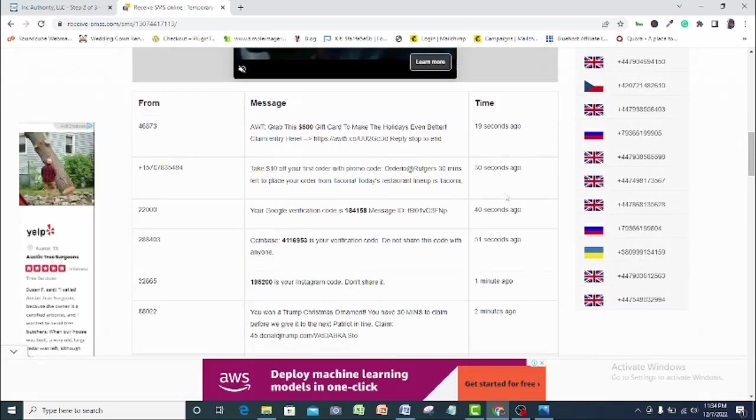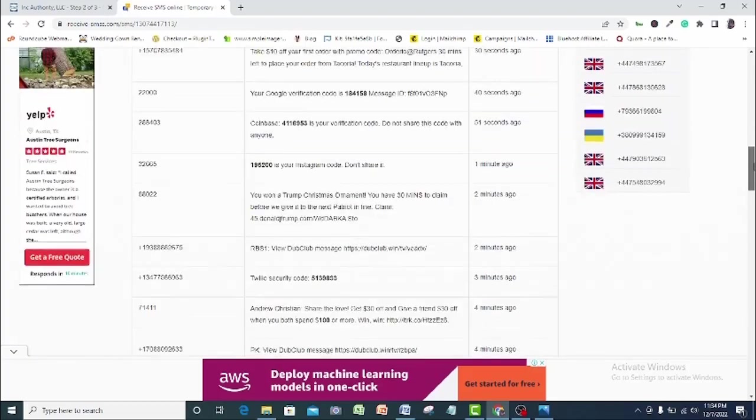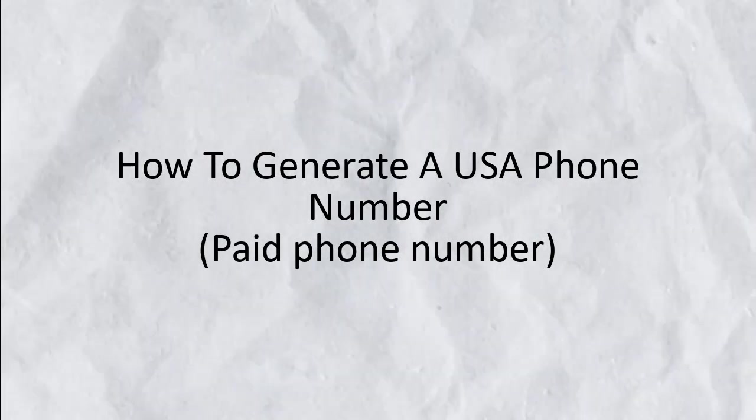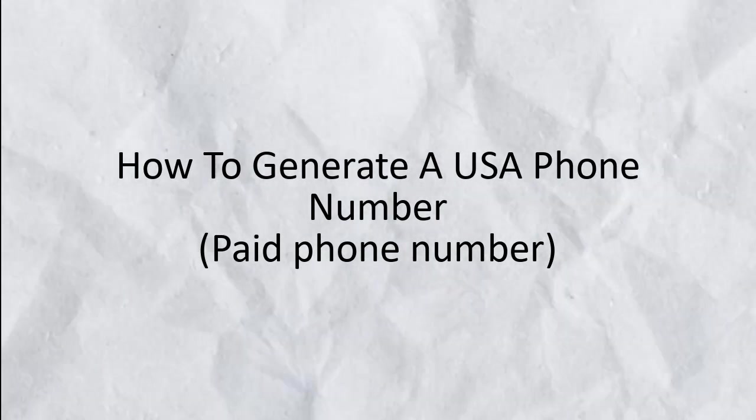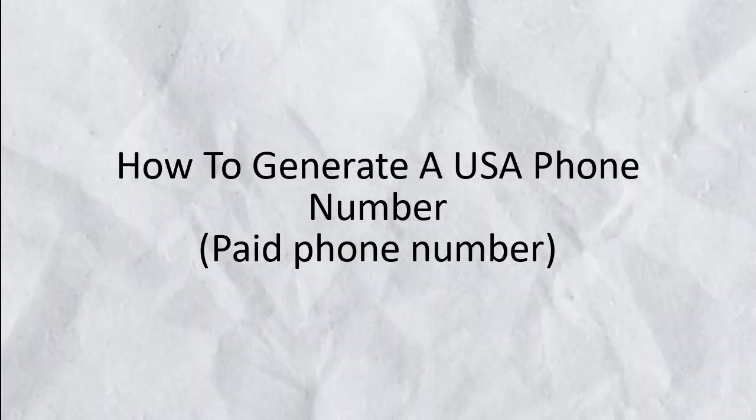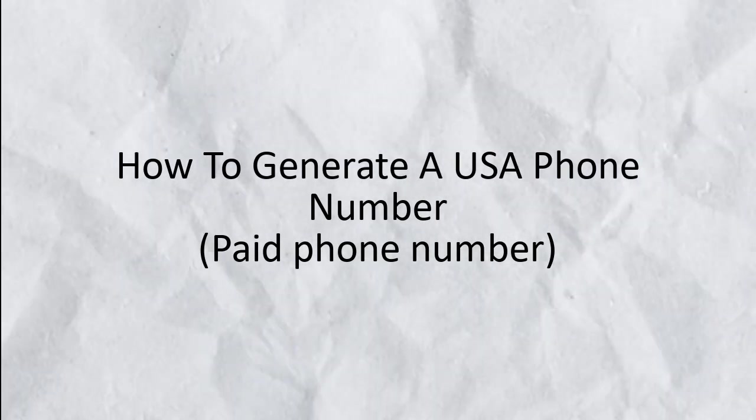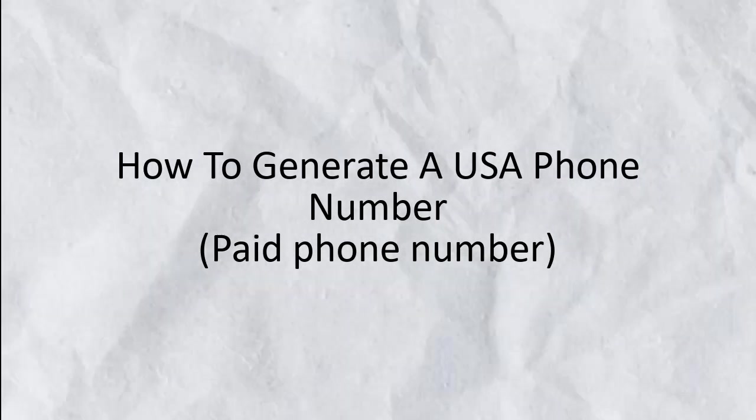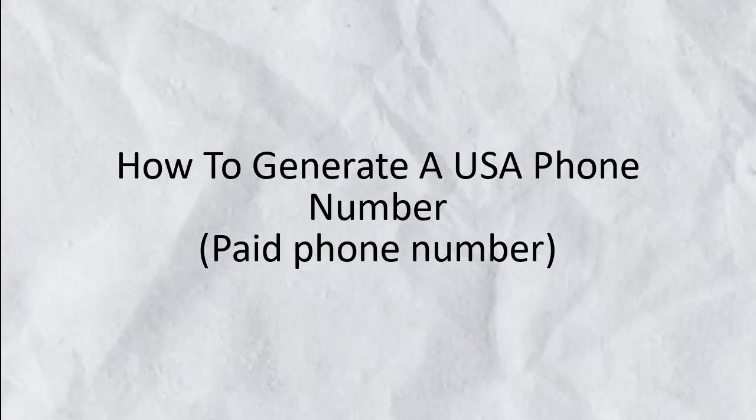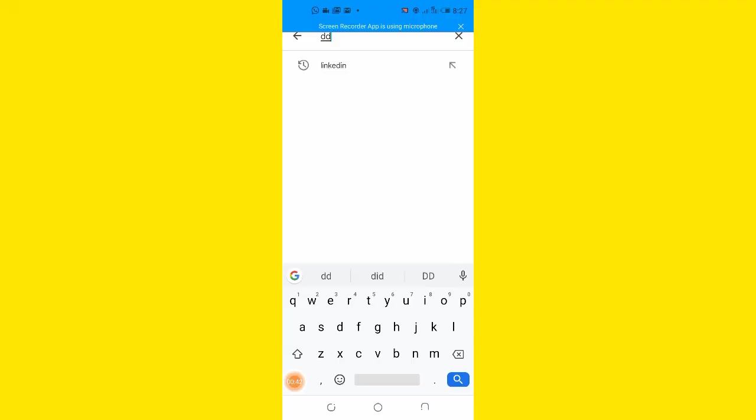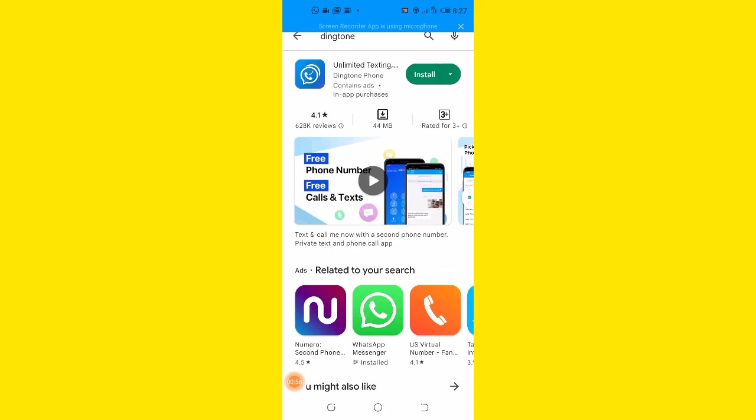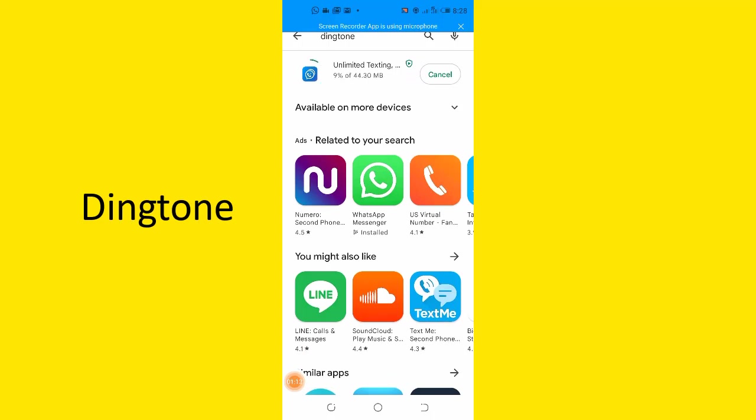Let's go to the second method which is a paid option. And most preferred since only you will have access to this number. So how to generate US phone number by paying a token. So you want to go with a paid option for a US phone number which is more secured. Then let me walk you through how to go about that. So go to your phone. I am using an Android device. So I will go to play store. If you are on an iPhone, then you can open your app store also. So search for an app called Dinktone. Install it and then open this app.